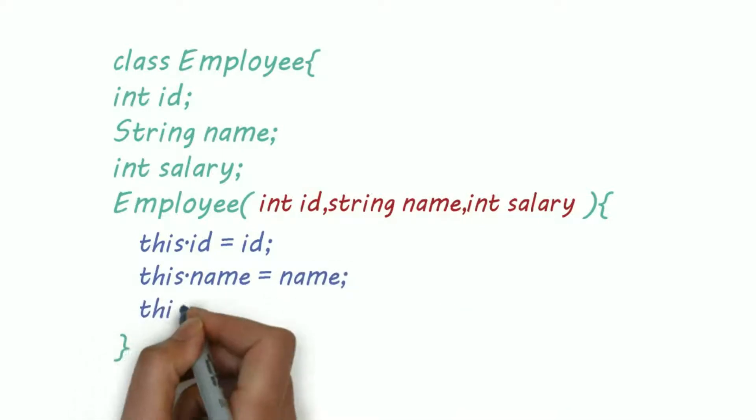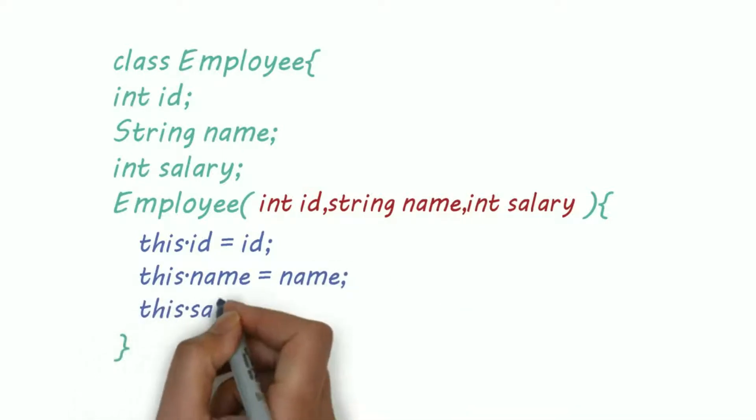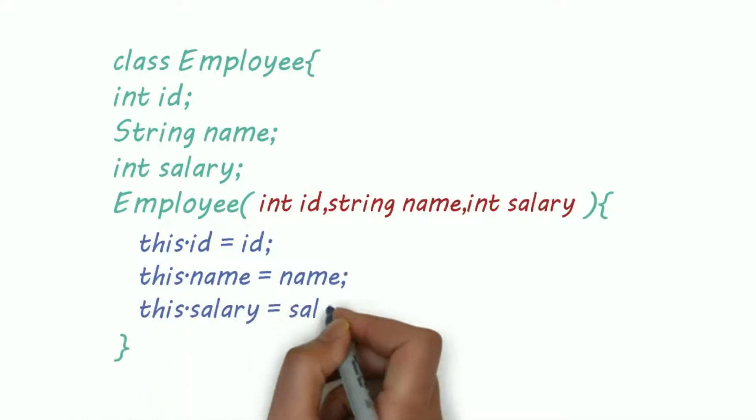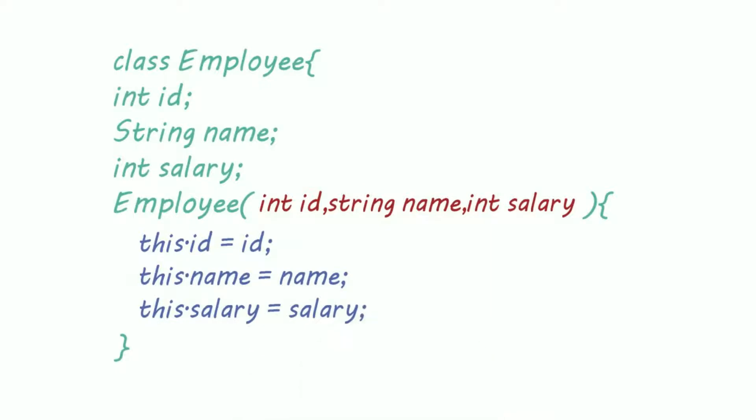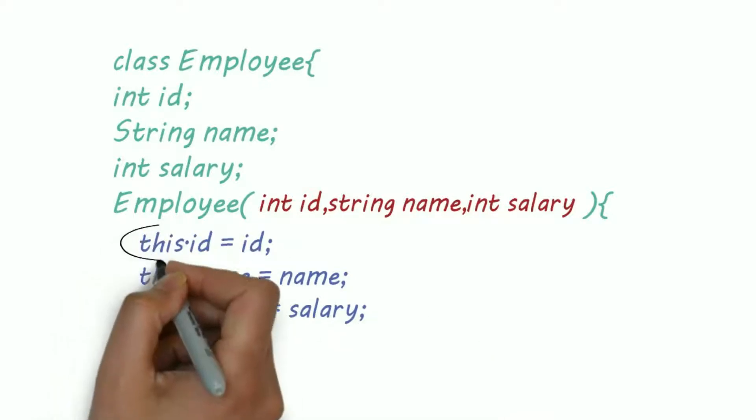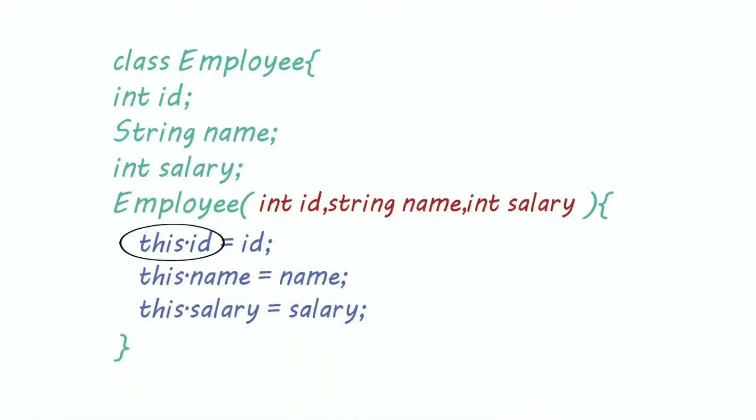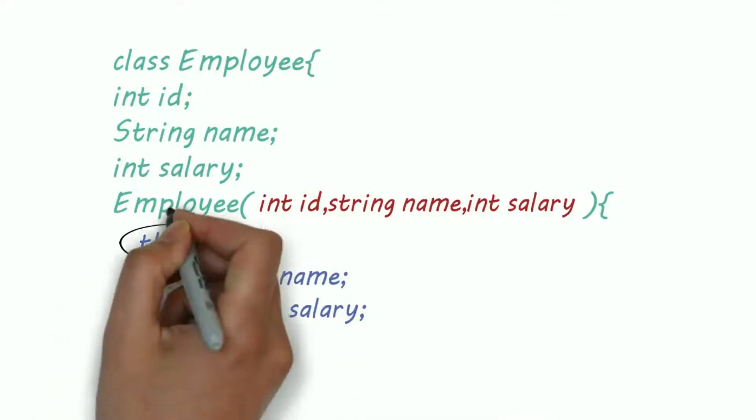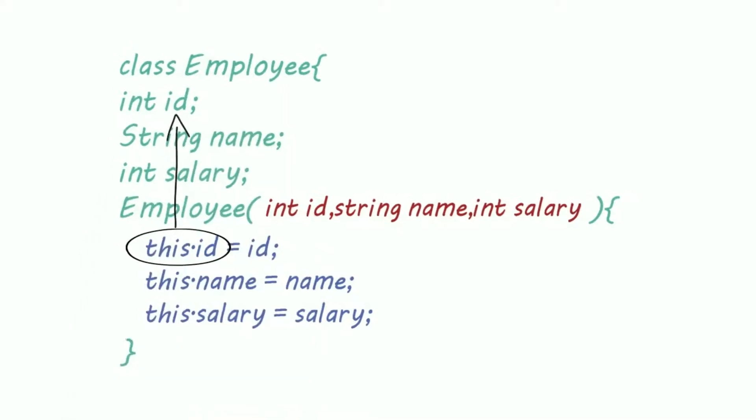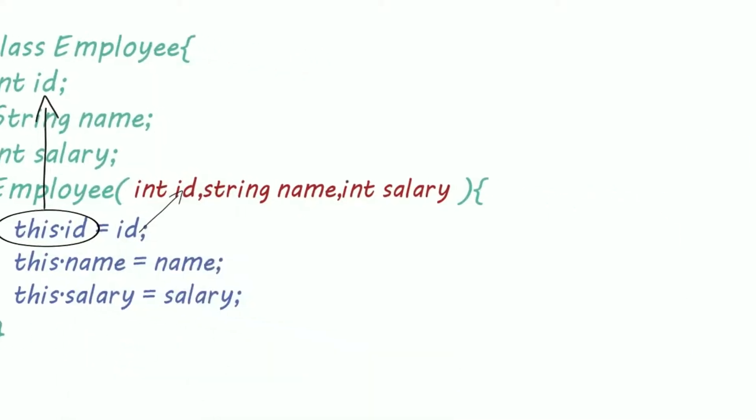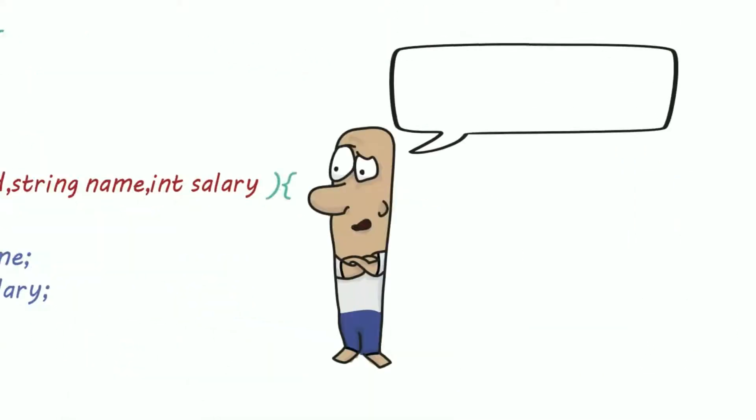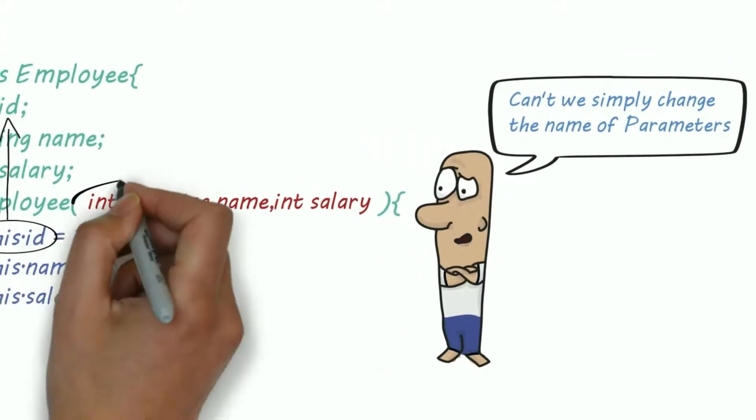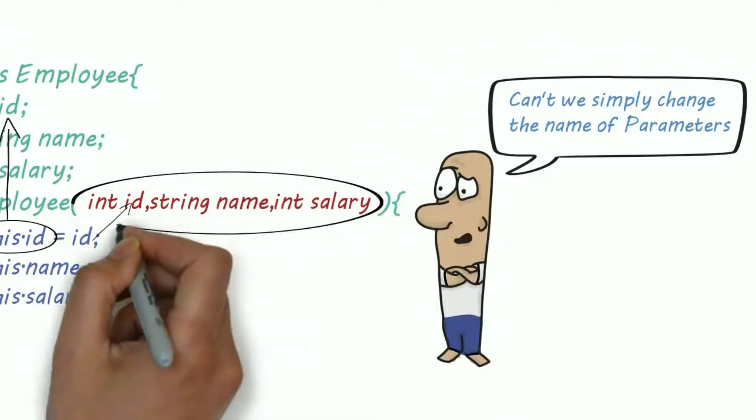Here we are using this keyword with instance variables because the names of parameters of constructor and instance variables are the same. So this.ID means that this ID variable is actually an instance variable of class Employee.